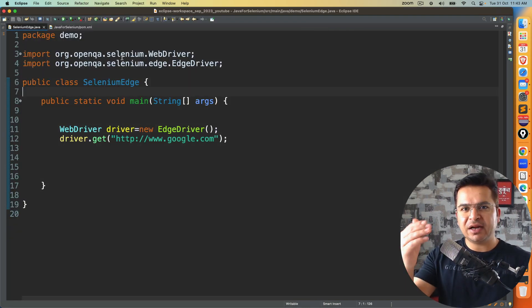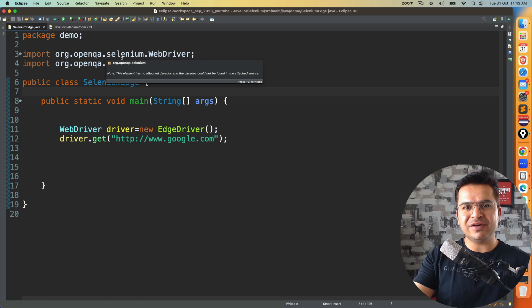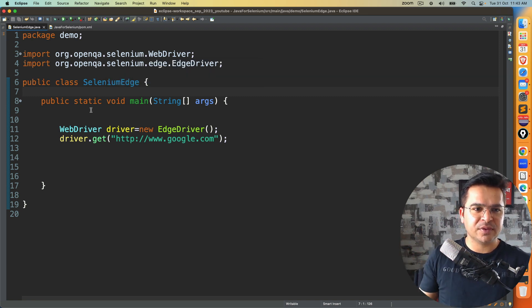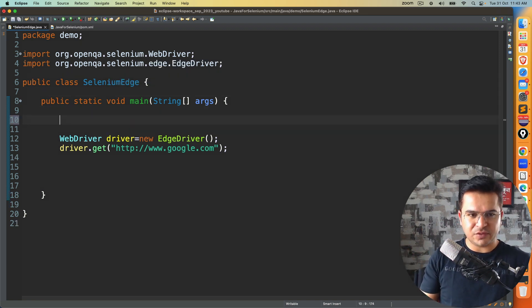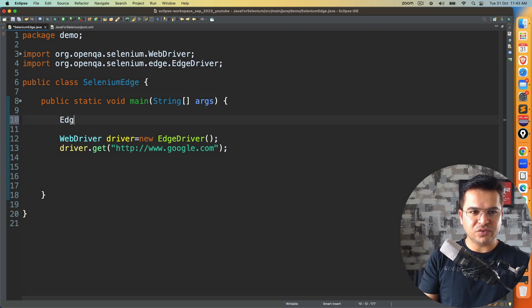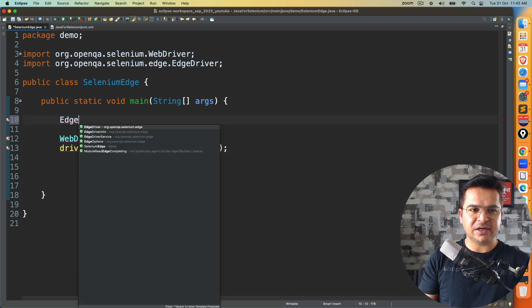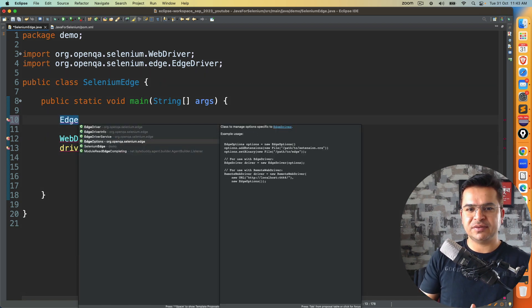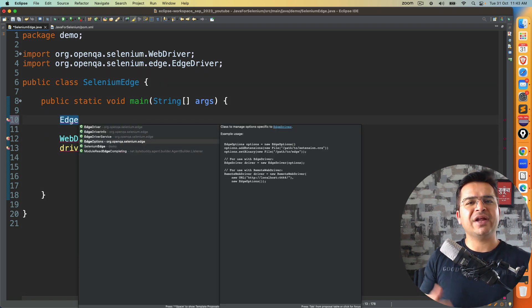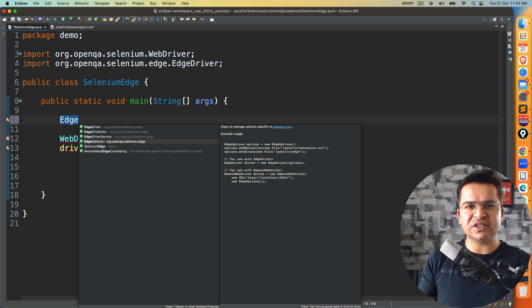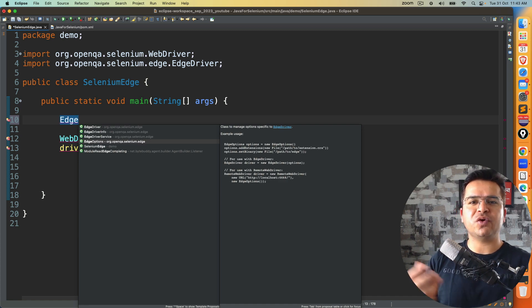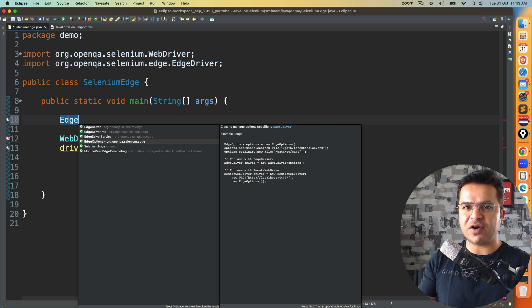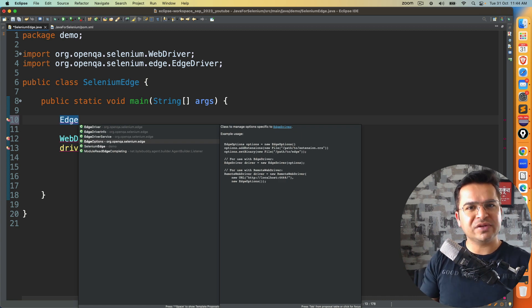So as I mentioned, we can continue our test in a guest profile. So in that case, what you can do, you can use a dedicated class called EdgeOptions. So for every browser in Selenium, we have options class. Suppose you want to customize Chrome, we have Chrome options. If you want to customize Firefox, Firefox options. Same goes with edge browser.